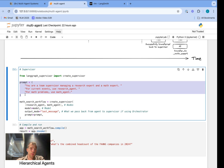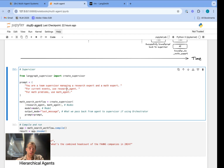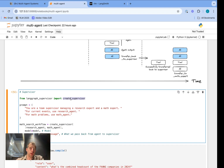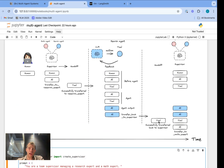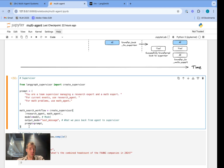Now we create the supervisor. In the system prompt I explain the two agents connected to it and when to use each — for current events use the research agent, for math use the math agent. I pass those agents as subgraphs and supply my model. Then there's the output_mode, which determines what we pass back to the supervisor. Using our library to create_supervisor: we specify the prompt, supply the agents, supply the model, specify the output_mode — which controls whether you pass back only the final agent message or the entire agent message history — supply the prompt, then compile and run.